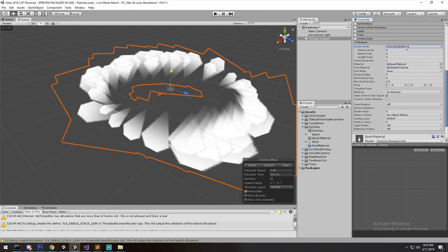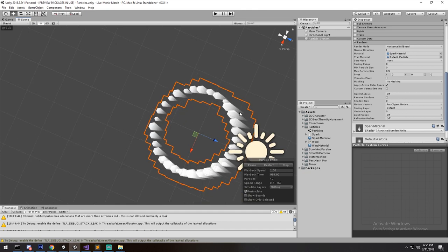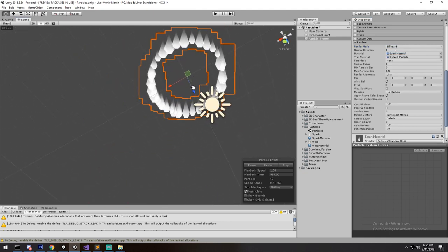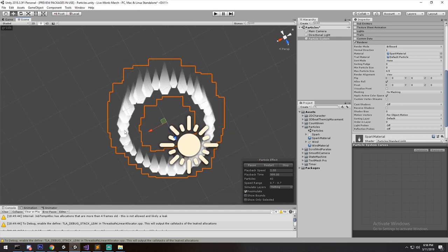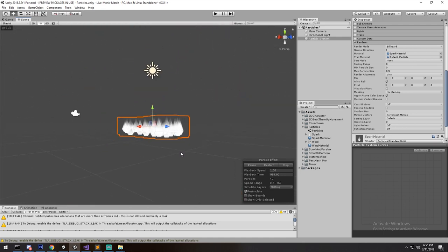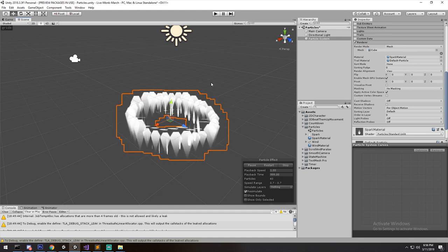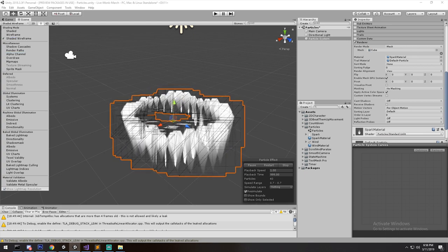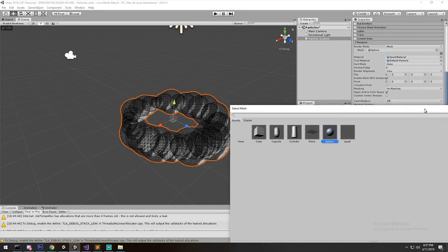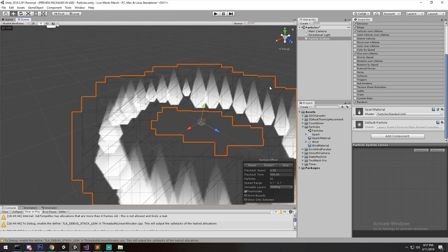Finally the Renderer. Billboard means the particle always faces toward us. Stretch Billboard faces us and stretches. Horizontal Billboard always lies on the horizontal axis regardless of camera angle. If you look from above in Billboard mode it always shows the texture the same way, which can look weird or awesome. There's also Mesh mode — it's actually cool to output a 3D object in space, like a cube, cylinder, quad, or sphere with your particle on top. I'll skip the rest of the Renderer as I'm not very familiar with it.